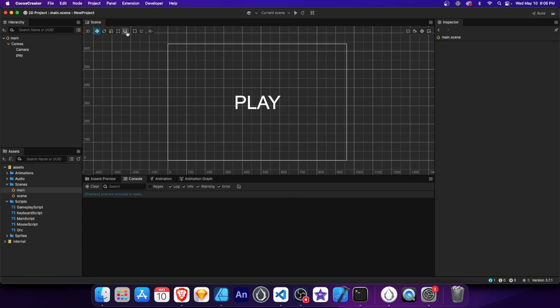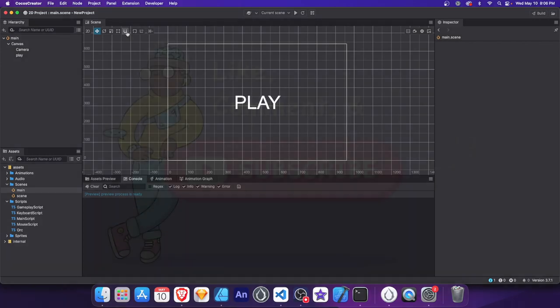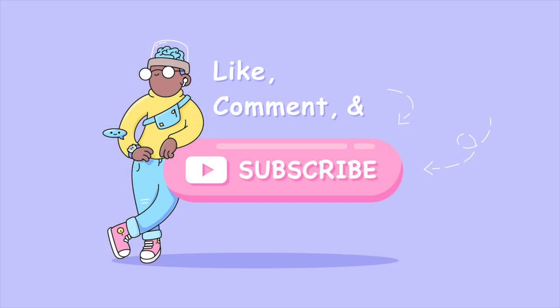And that's a wrap for our crash course in Cocos Creator. We've covered a wide range of topics to gain a solid foundation in using Cocos Creator. Links to the documentation for each topic are in the description. Like and share if you found this video helpful, subscribe for more tutorials in the future. Thanks for watching and see you in the next one.